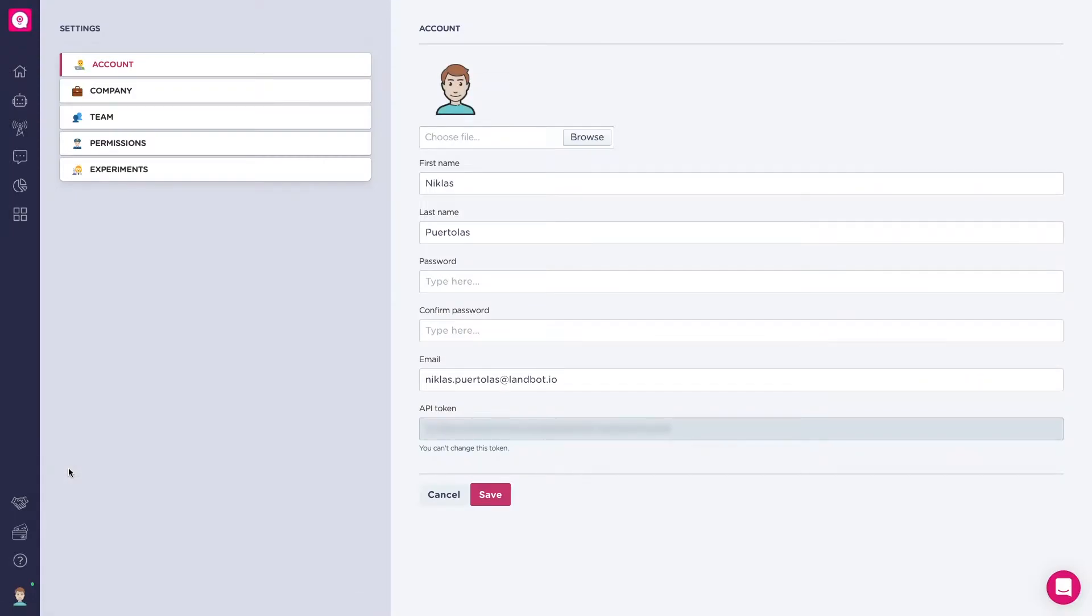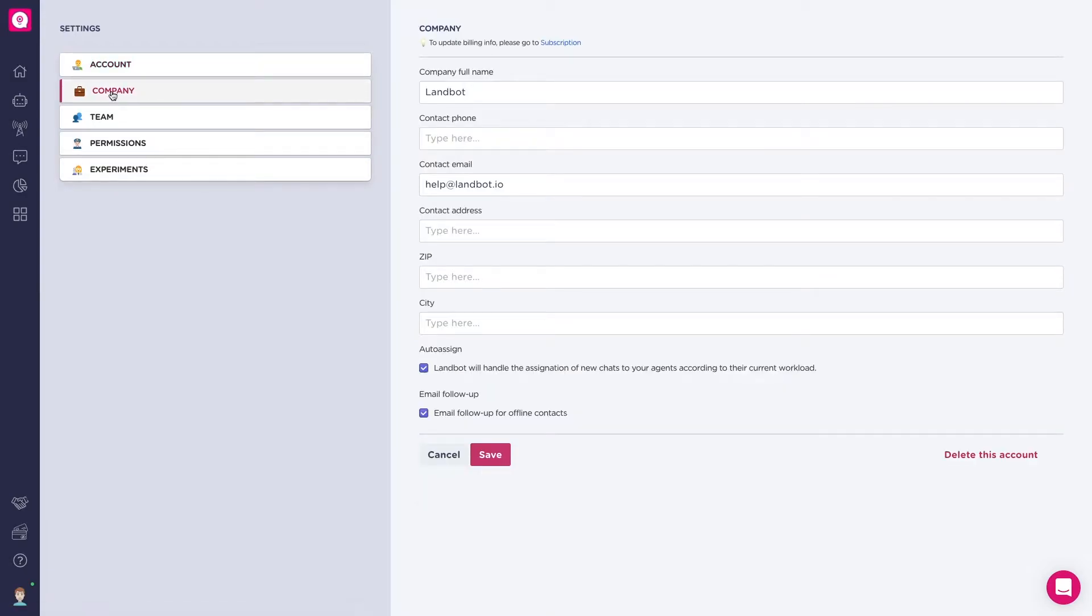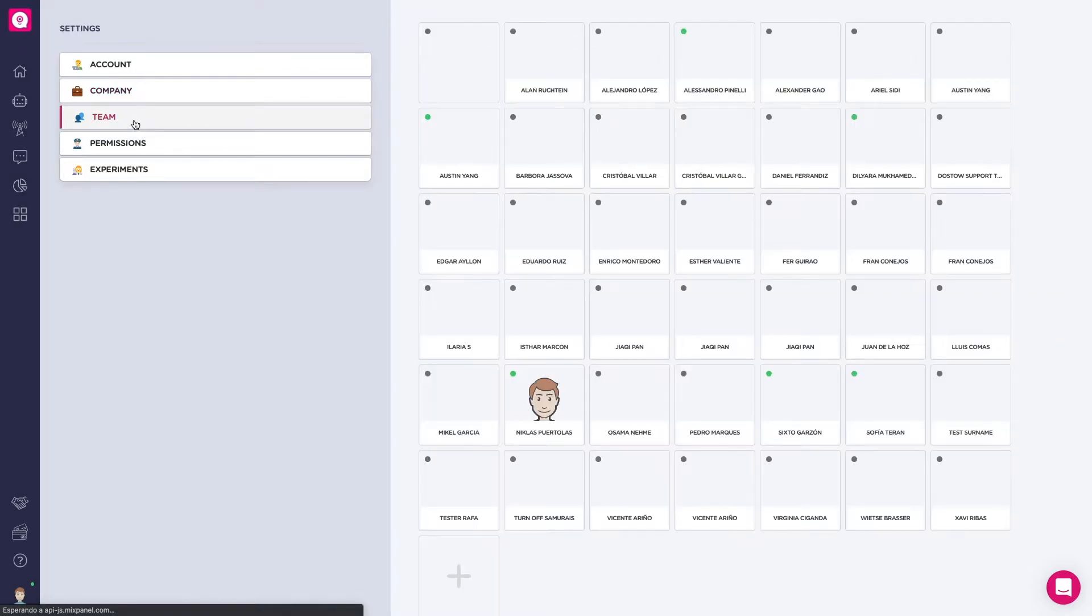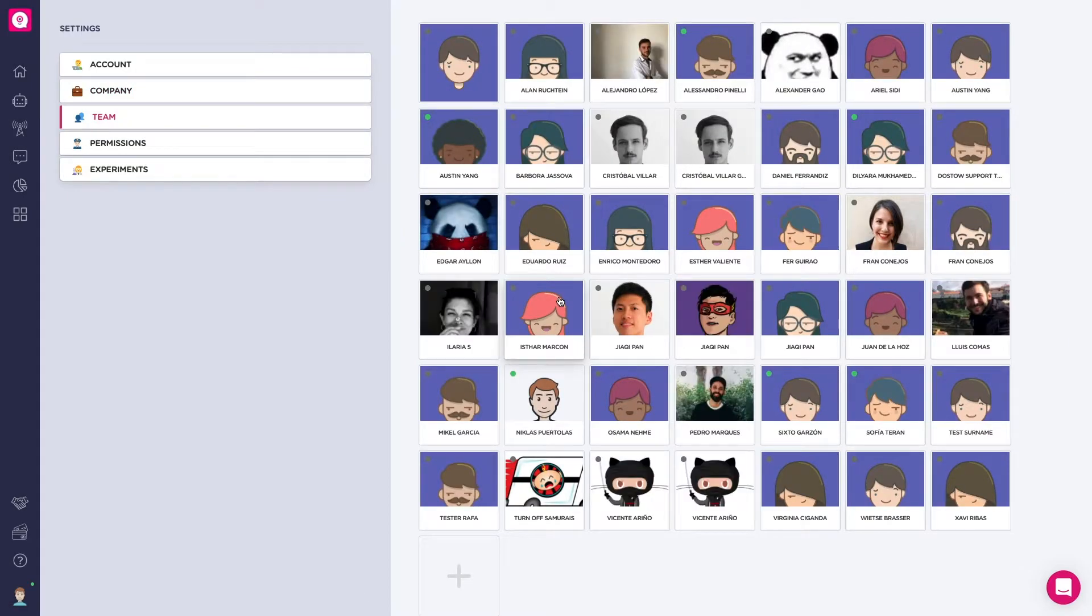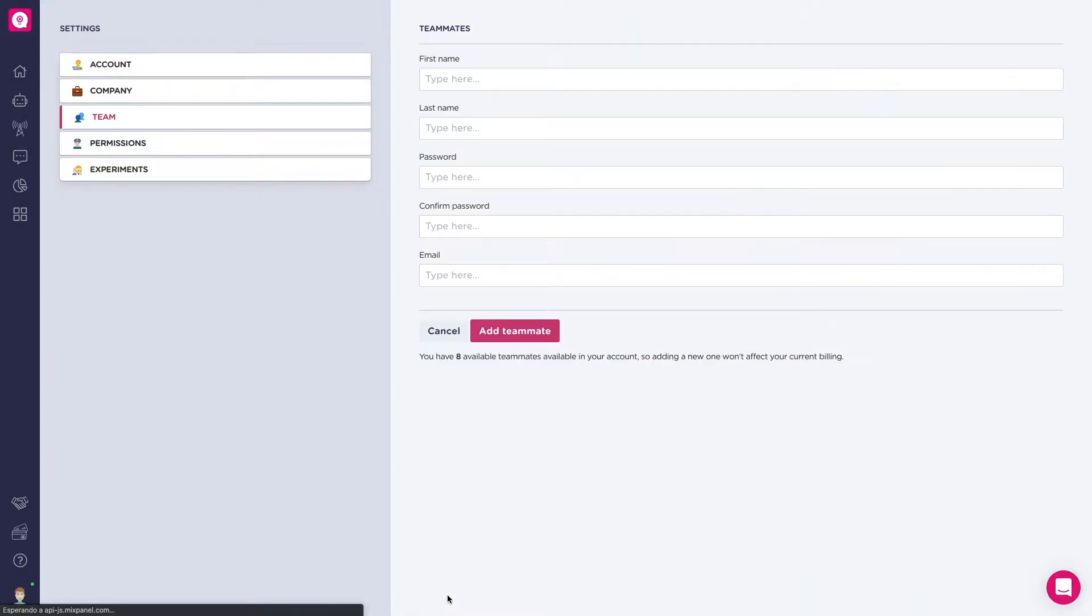You can update your personal data such as name, email, and password. In the Company section, you can change your company's information. The Team section shows you all the collaborators that have access to your account. You can add teammates by clicking on the plus button.